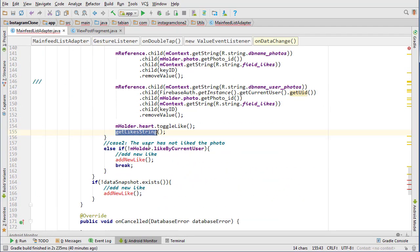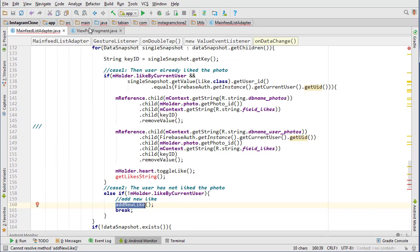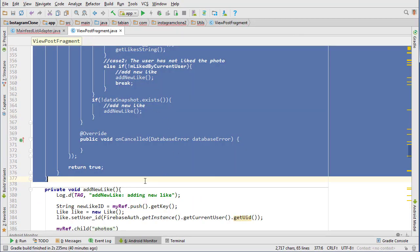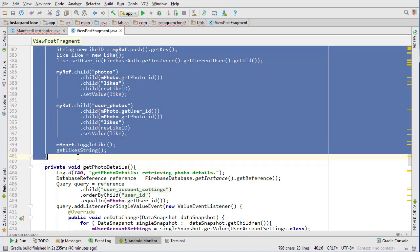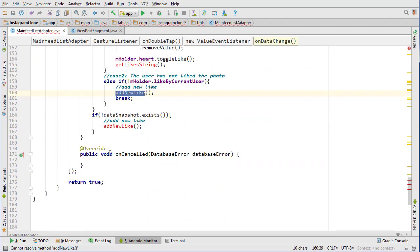And now we need to build our get like string method and add new like method, but they're gonna be very similar to what we have in view post fragments. Let's just grab those, they're actually gonna be identical so we can grab that.